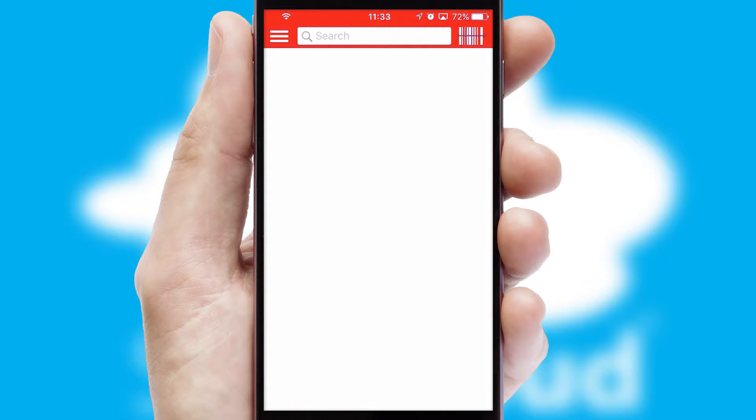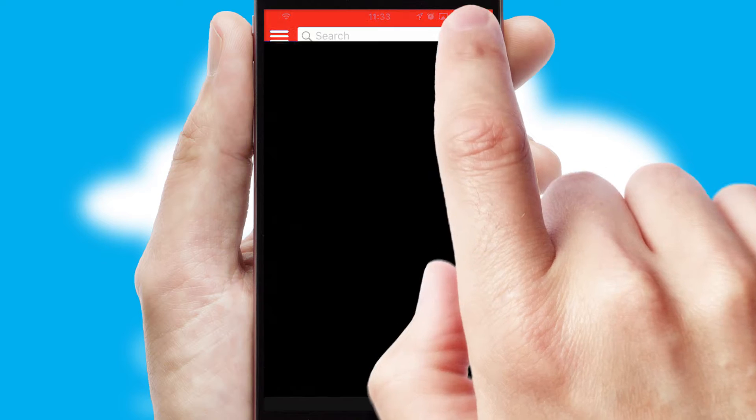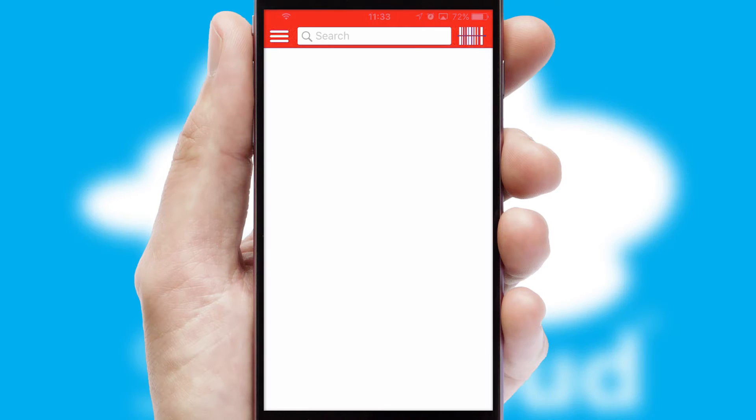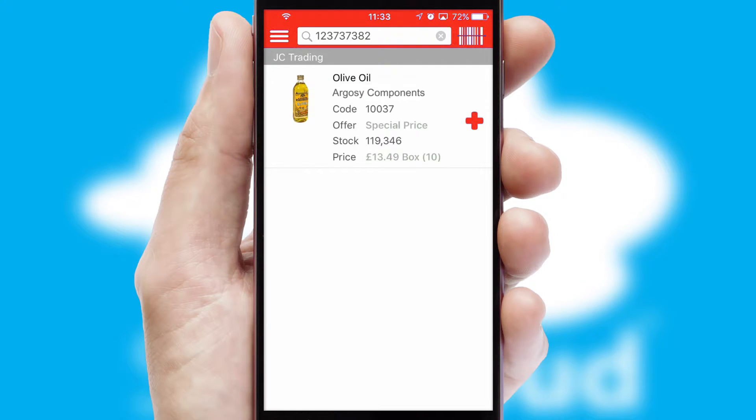Products can also be easily located and ordered by scanning any type of barcode or QR code.